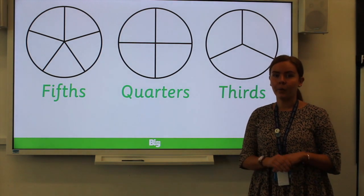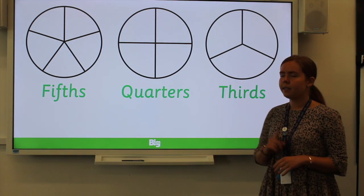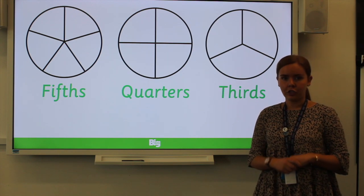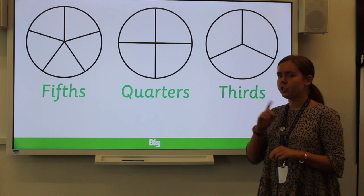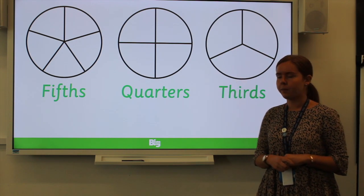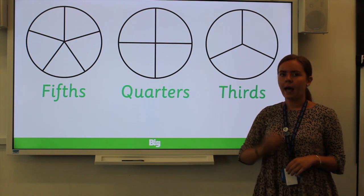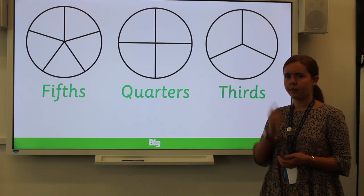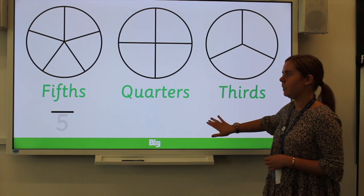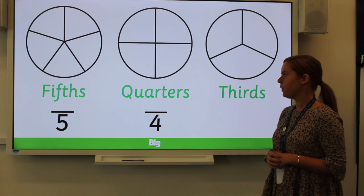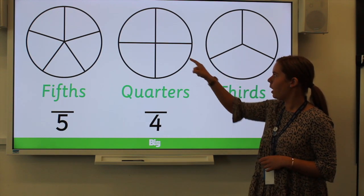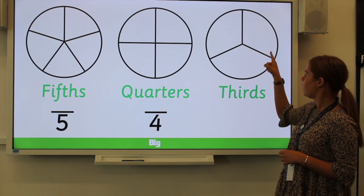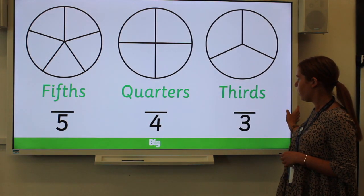Now we are going to have a look at how we will write these fractions. We need to think of what the denominator will be. The denominator is the bottom part of the fraction, which shows how many parts there are in the shape. For example, fifths has five parts, so the denominator will be five. Same for quarters — we've got four parts, so the denominator will be four. And for the thirds, the shape has been divided into three parts, so the denominator will be three.